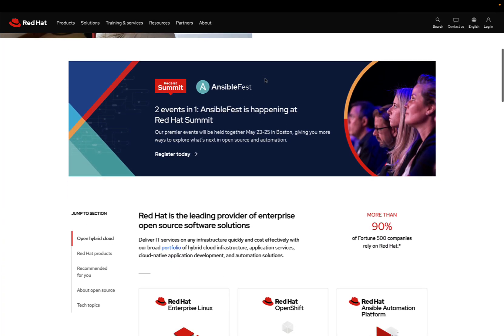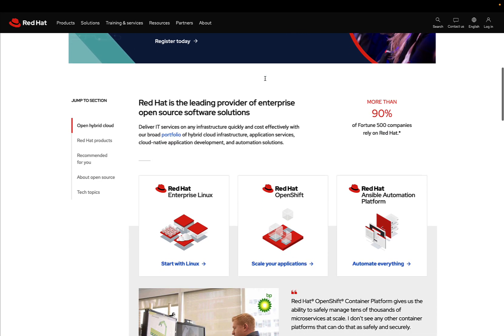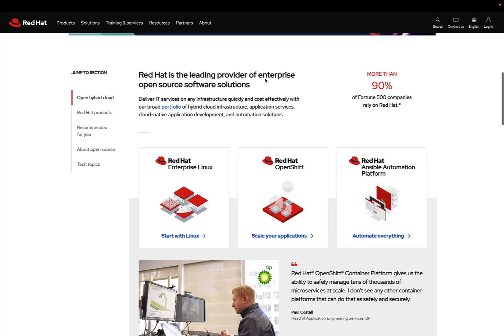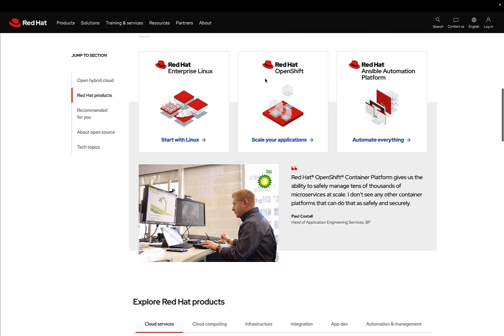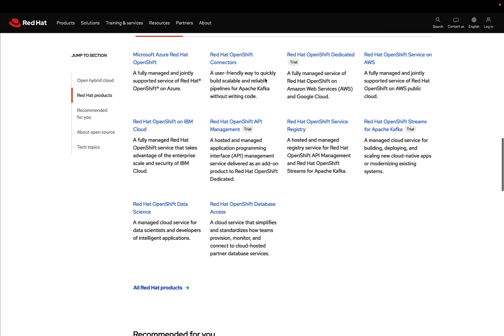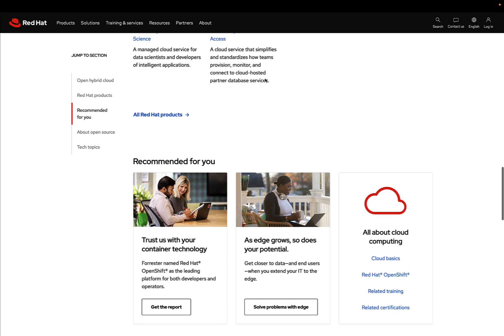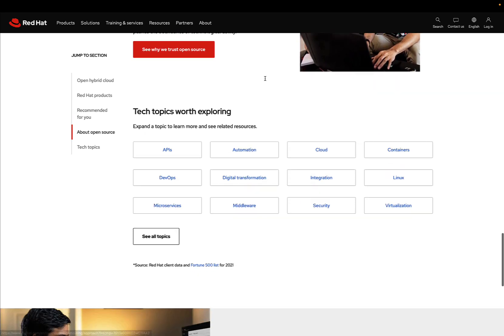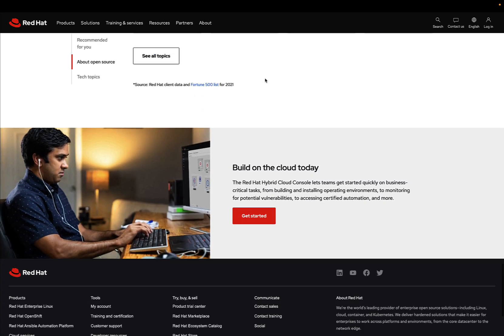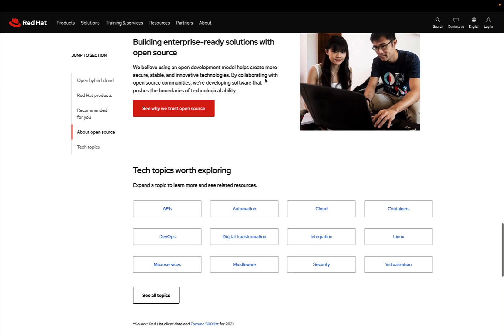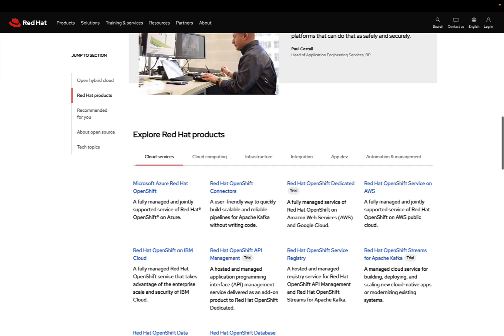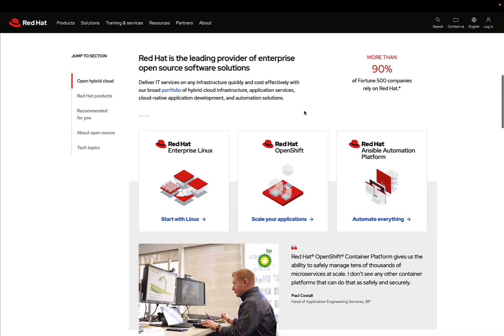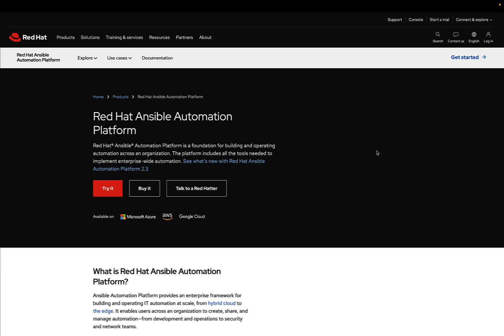This is the main page. There's a great banner about the upcoming event, Red Hat Summit and Ansible Fest, and all the products are listed down below. There are interesting use cases. I really like the open hybrid cloud strategy.